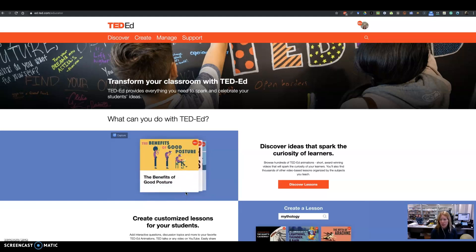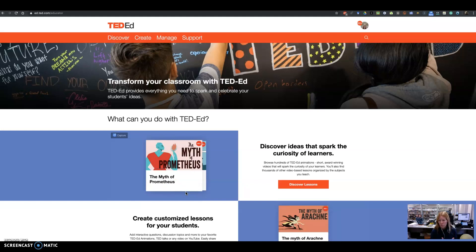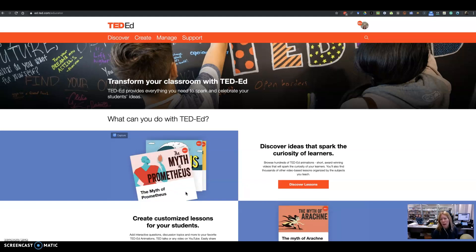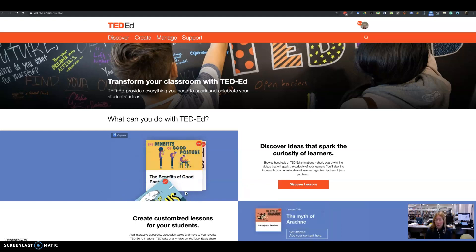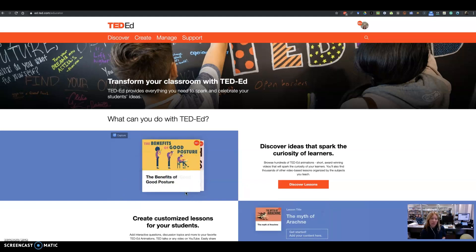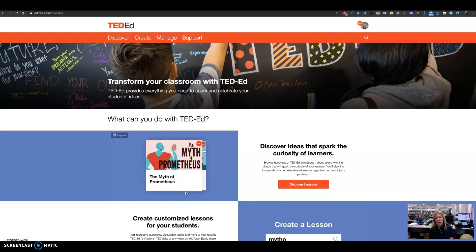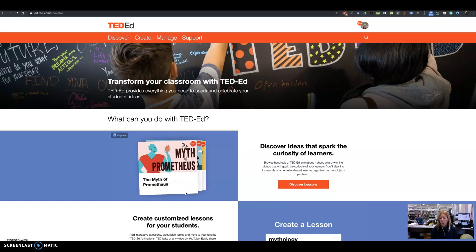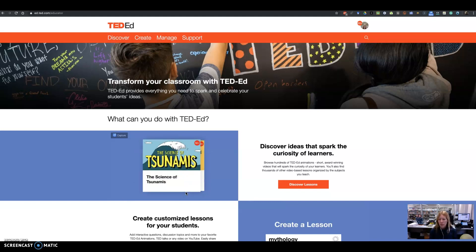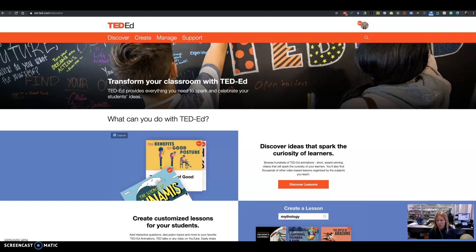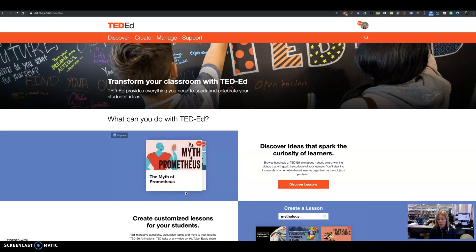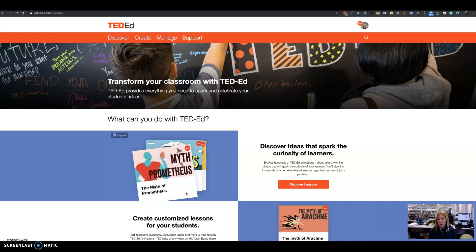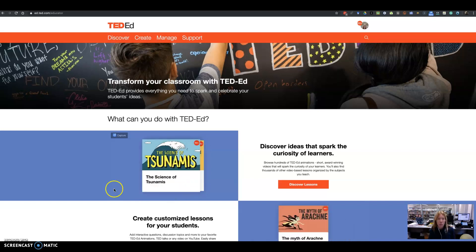TED-Ed is completely free. It allows you to create lessons around a video, but it also allows you to go in and discover lessons that have already been created that you can just grab and utilize for your classroom.